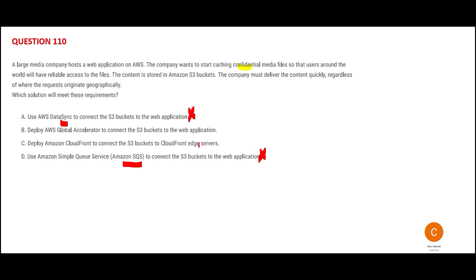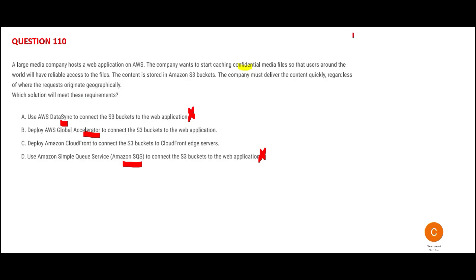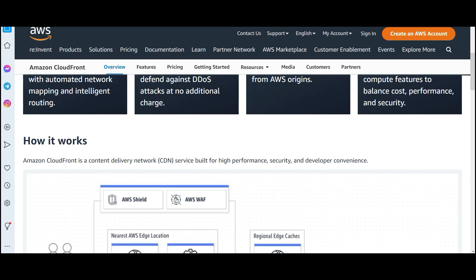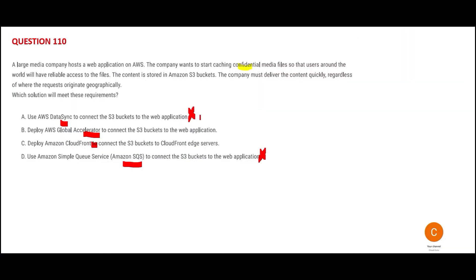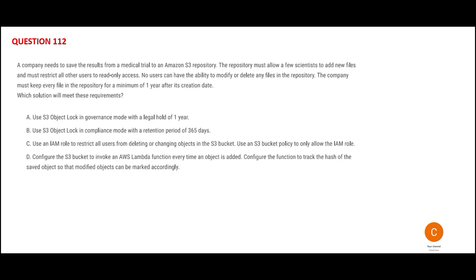Now we have two remaining options. Let's look at Global Accelerator first — it uses the global network. CloudFront, on the other hand, gives you caching along with delivering content with the lowest latency. But Global Accelerator will not give you caching. The question is asking for caching, so CloudFront would be my final answer.